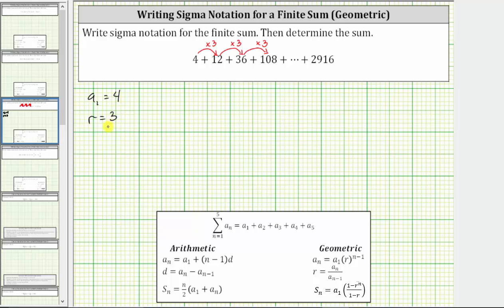There's also a formula to determine the common ratio r, given by a sub n divided by a sub n minus one, which means we can determine r by selecting any term in the series and dividing by the term before it. Notice 12 divided by four equals three, and so is 36 divided by 12 and 108 divided by 36.